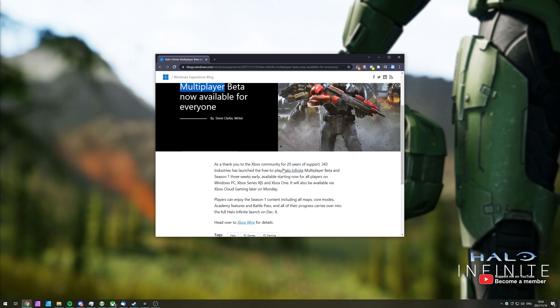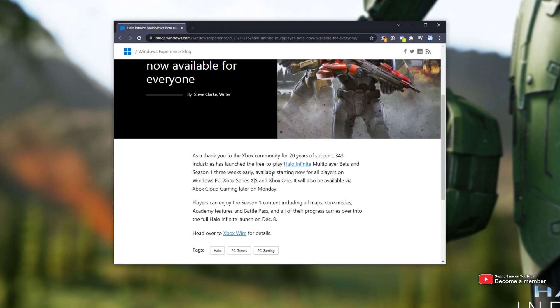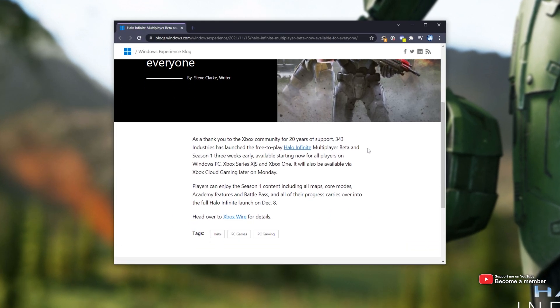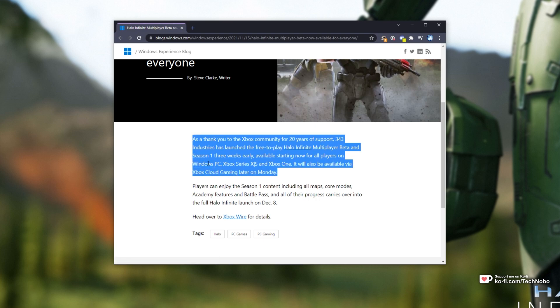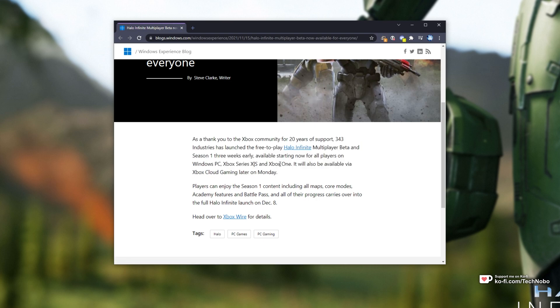Why so early? Well, on Microsoft's blog, they said this here. As a thanks for 20 years, they've launched the free-to-play Halo Infinite Multiplayer Beta three weeks early for Windows PC, Xbox, and Xbox Cloud later on Monday.